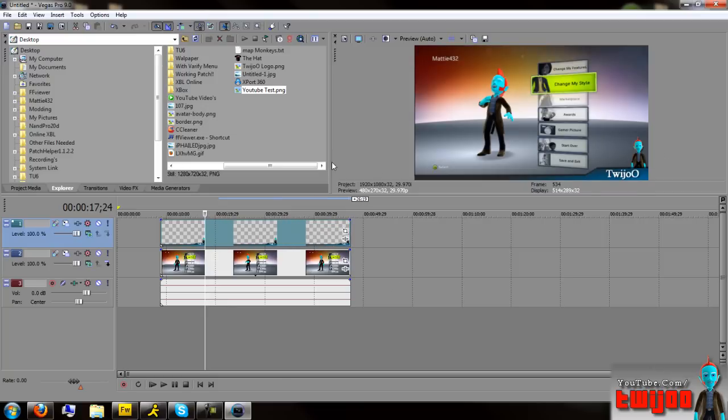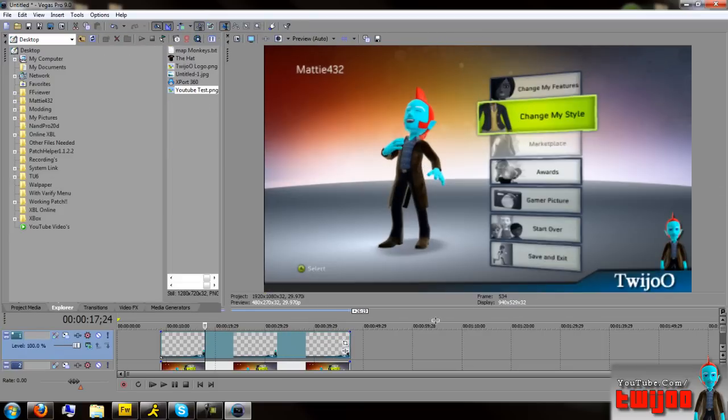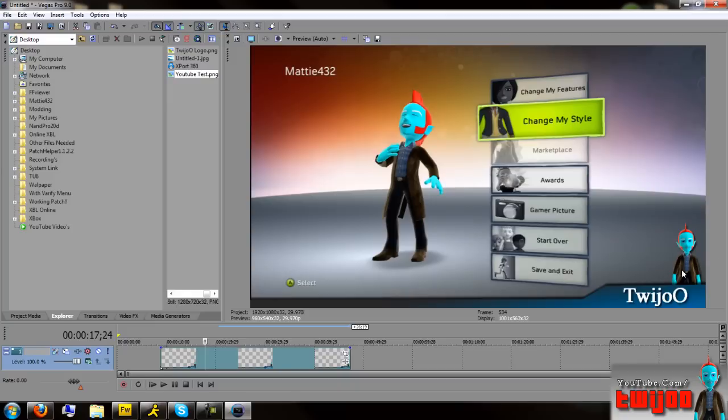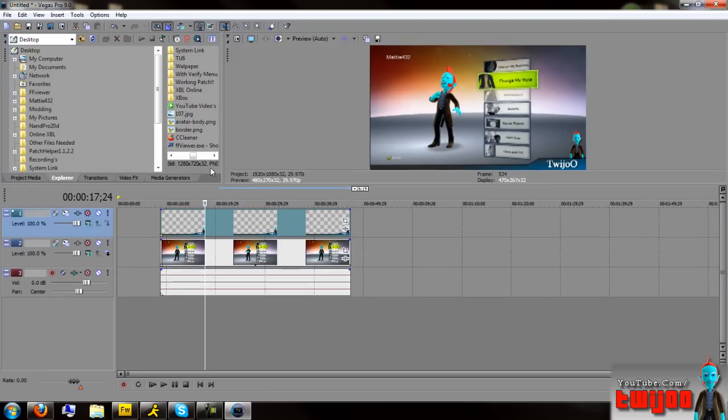There you go. See? You've got your border over your video. And everyone knows it's your work. Everyone knows you made it.